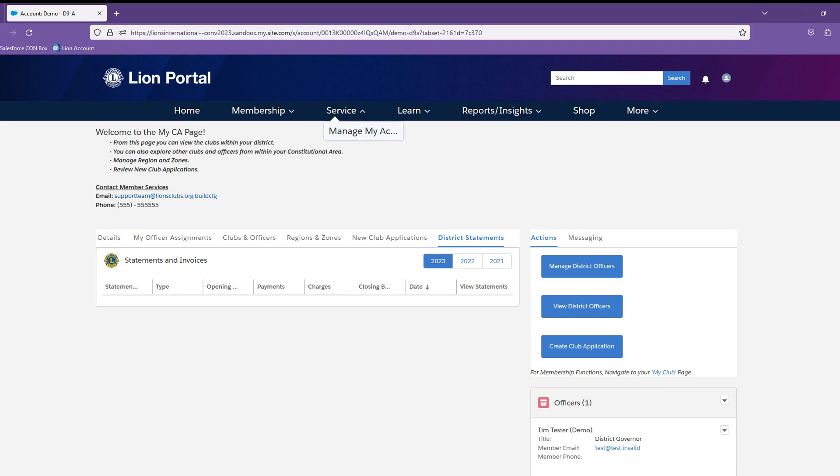You will be able to view the activities as well as create an activity for your club, district, or multiple district based on your permissions.